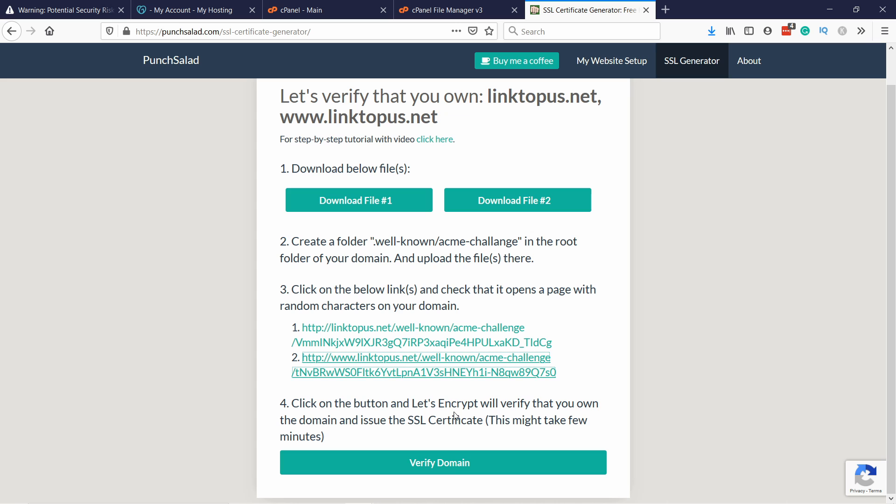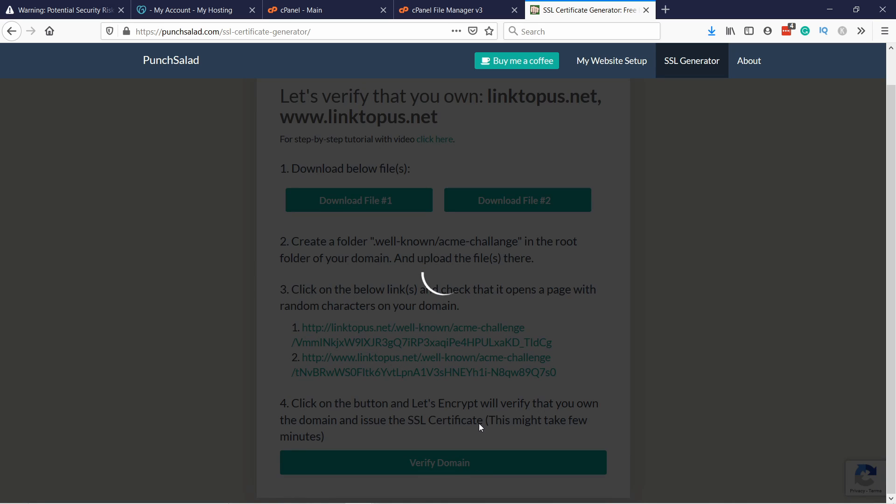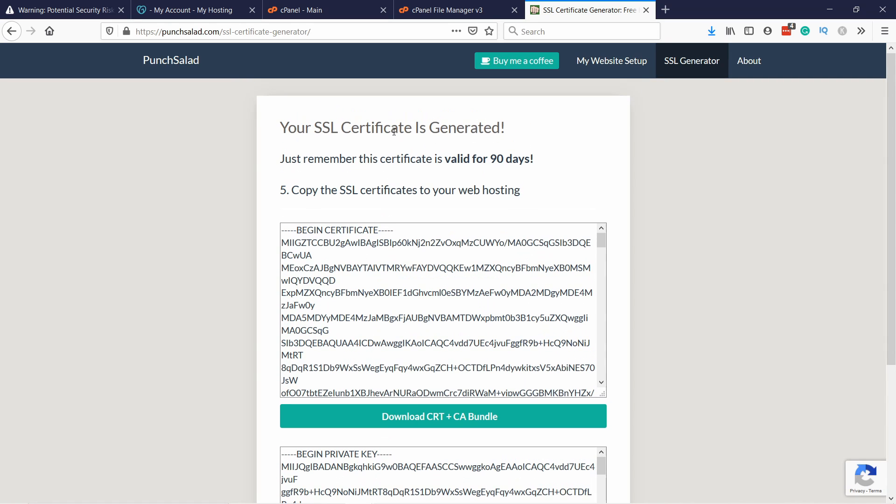That means we are ready to verify the domain. So let's click on the verify domain button. Now this might take anywhere from 30 seconds to a minute. And it will verify that you actually own the domain. And now you can see here your SSL certificate is generated. Just keep in mind that this certificate will expire in 90 days.